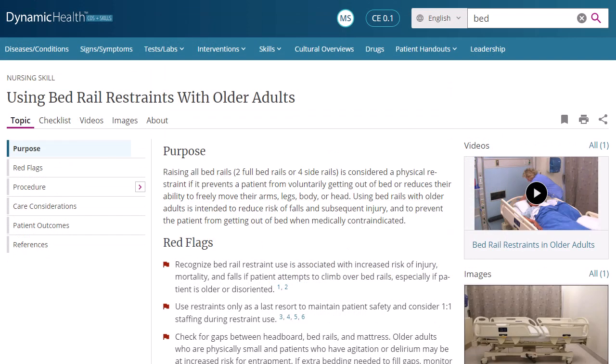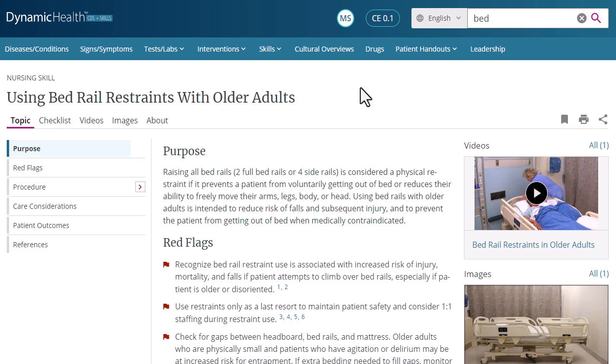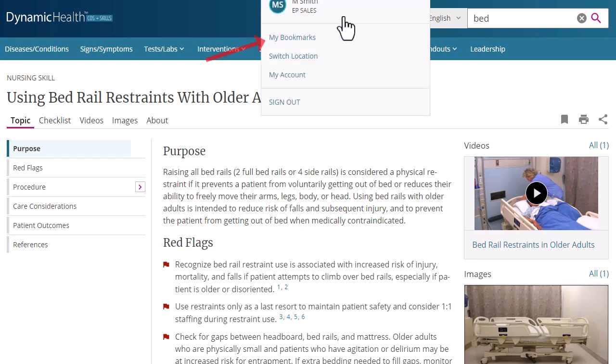Dynamic Health content can be bookmarked, printed, or shared using the links at the top of the page. You can return to a bookmarked topic from My Bookmarks, available by clicking the account icon.